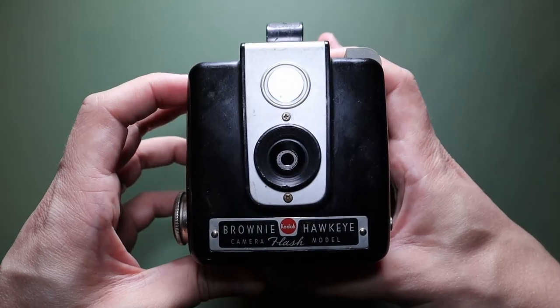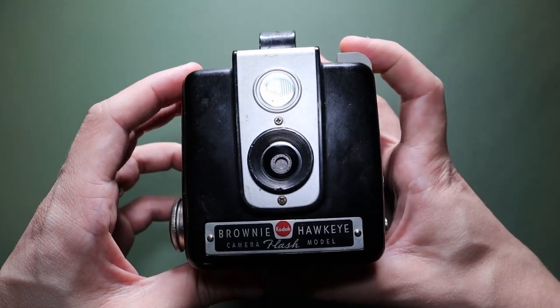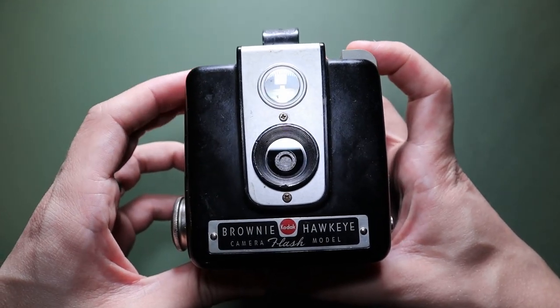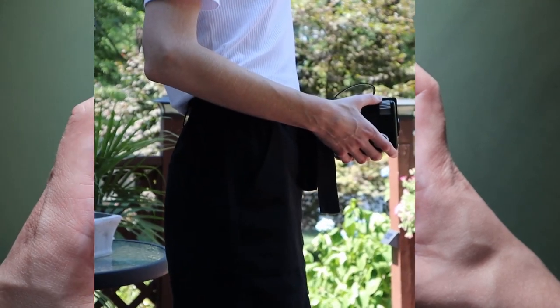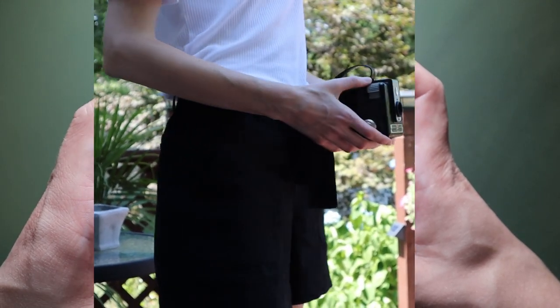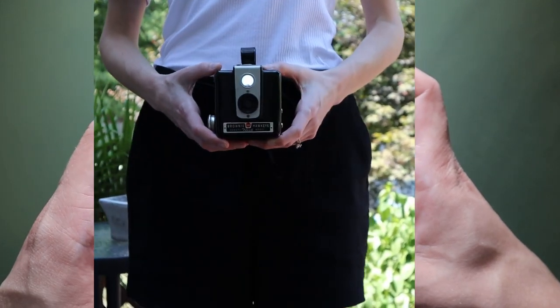Yes, that's correct. A hip viewfinder. Unlike your fancy new cameras today, this bad boy was held at waist level to line up your shot.